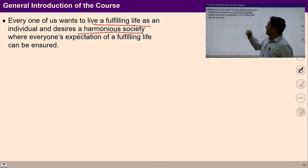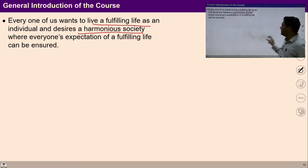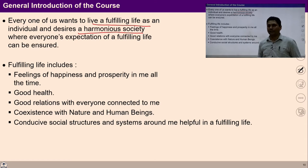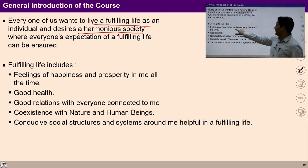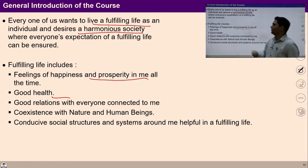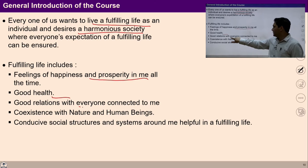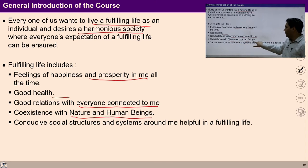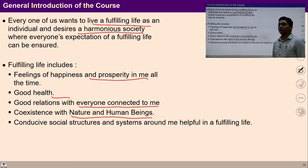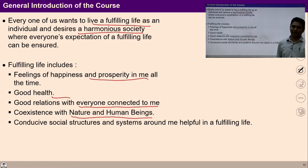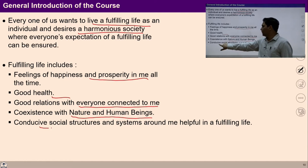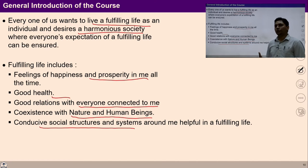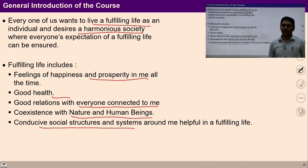So what do we mean by fulfilling life? Fulfilling life means having a feeling of happiness and prosperity all the time, having good health, good relations with everyone connected to me, being able to ensure co-existence with nature and human beings, and having conducive social structures and systems that are helpful for living a fulfilling life.